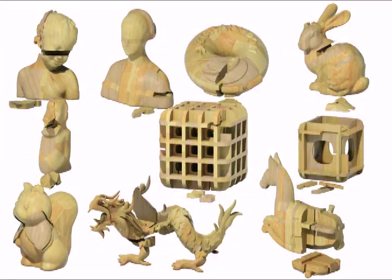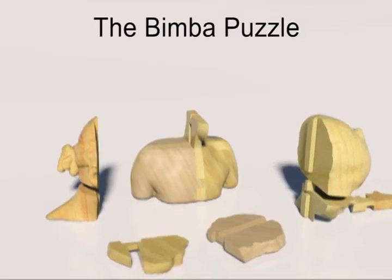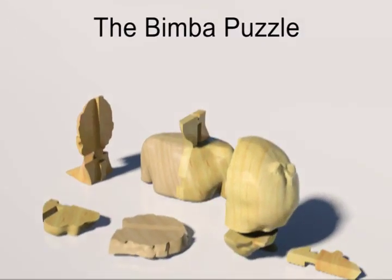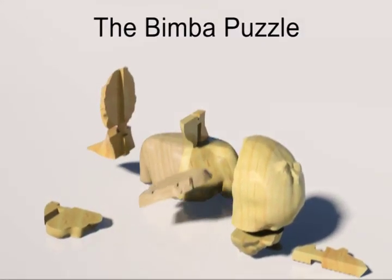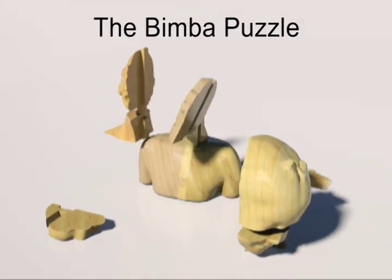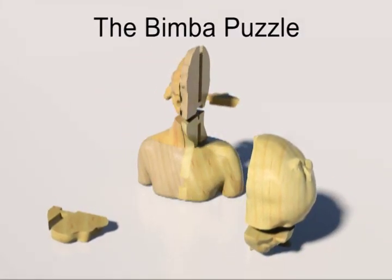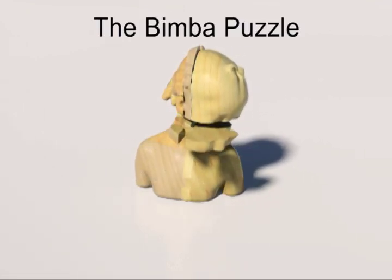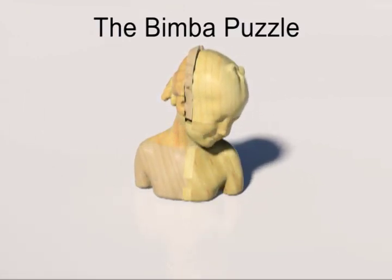Without computer aid, such interlocking 3D puzzles are extremely difficult to design, and can only be developed by highly skilled craftsmen.